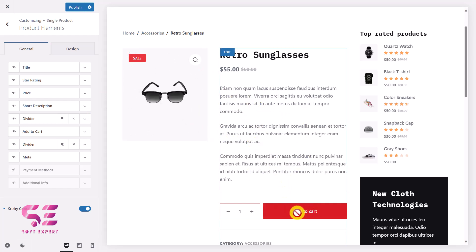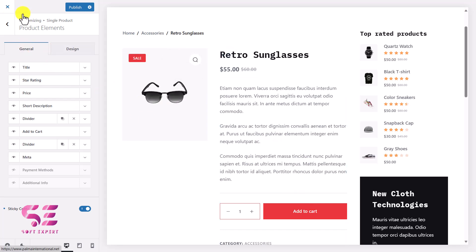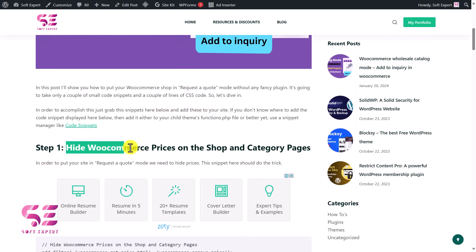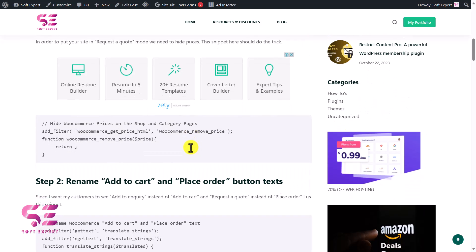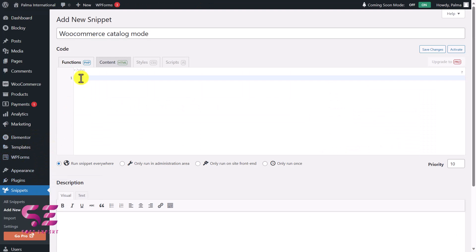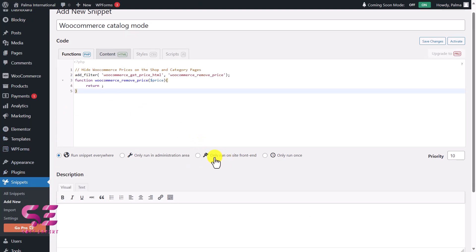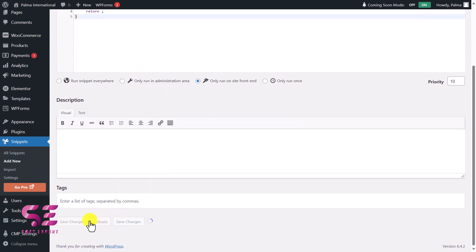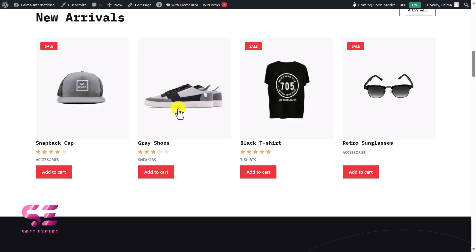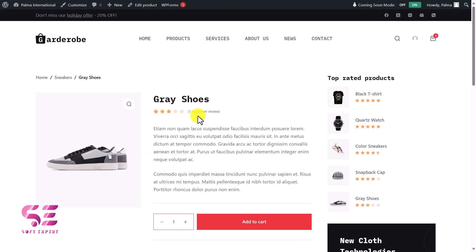However, there are some limitations to the Bloxy theme — we can't replace the Add to Cart text with 'Add to Inquiry.' So let's see how we can do it using custom code. I'll close this without saving. Now let's go step by step. The first step is to hide WooCommerce prices. Copy the code from that page, paste it into your snippet, choose 'Only run on front end,' then save changes. After refreshing, prices are gone — also on the single product page.